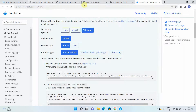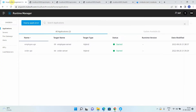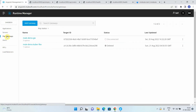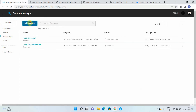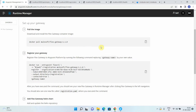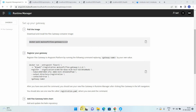Let's get started. For setting up the Flex Gateway, we will go to the Anypoint Platform and navigate to Runtime Manager. From Runtime Manager, we select Flex Gateway, then click 'Add Gateway'. It provides multiple options: Linux, Docker, and Kubernetes. In our case we will use Kubernetes.